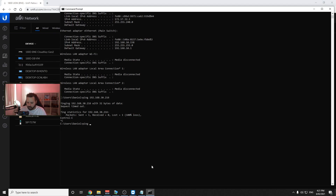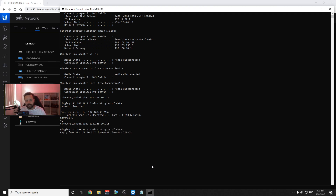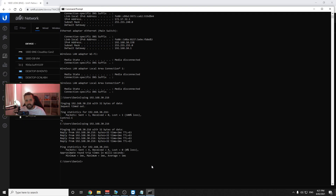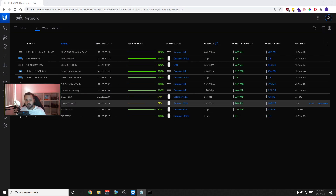The first thing I want to show you is that if we ping 192.168.30.216 — the Protect system — with the VLANs and without any firewall rules configured, you have straight access to every VLAN on your network.